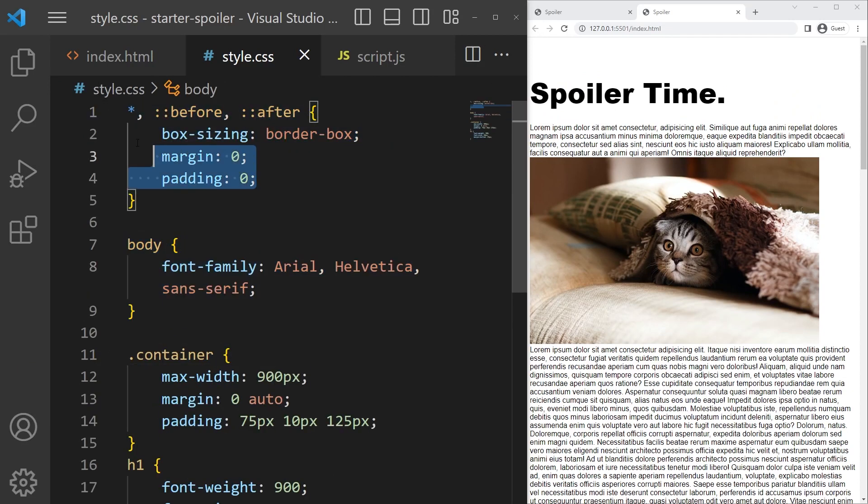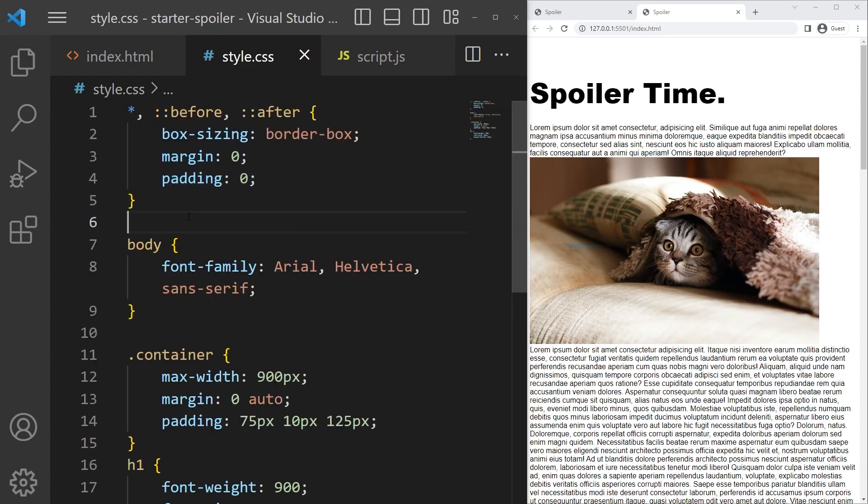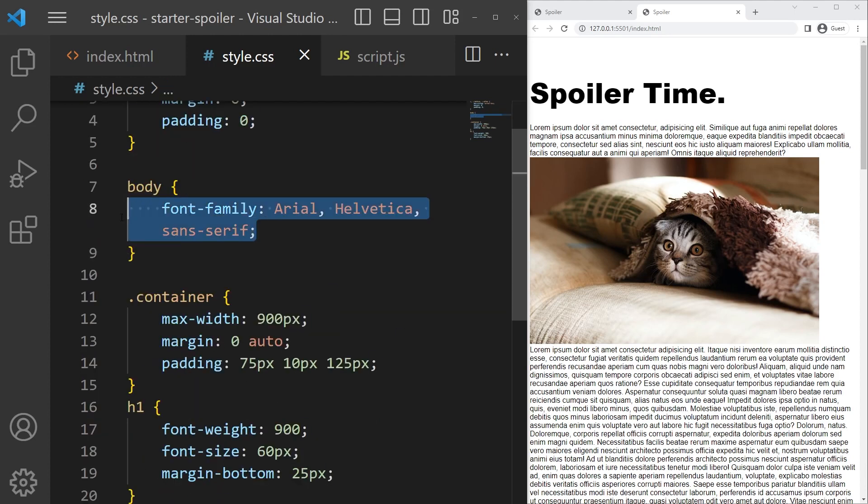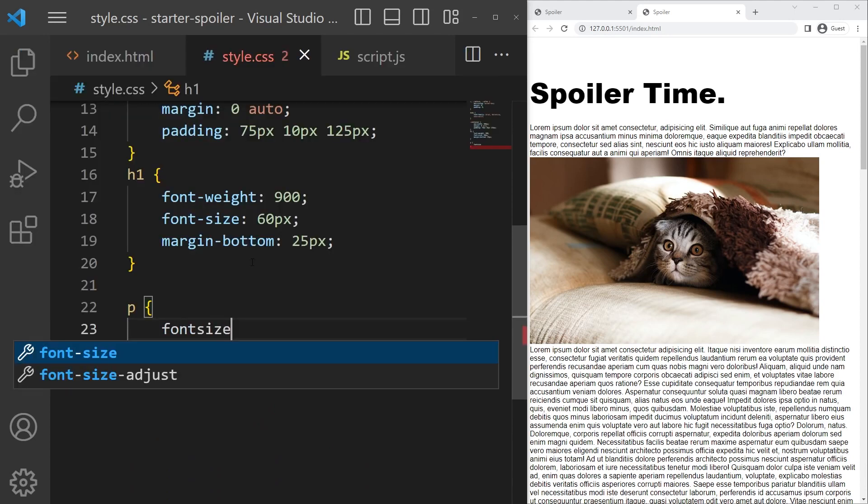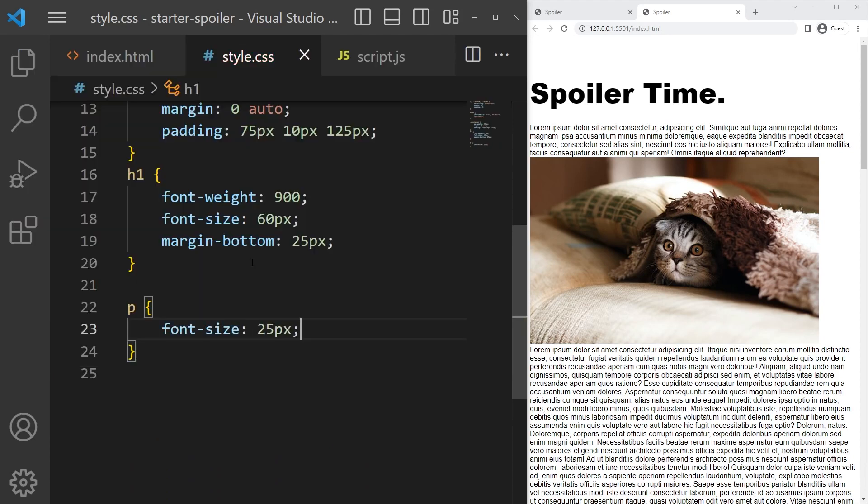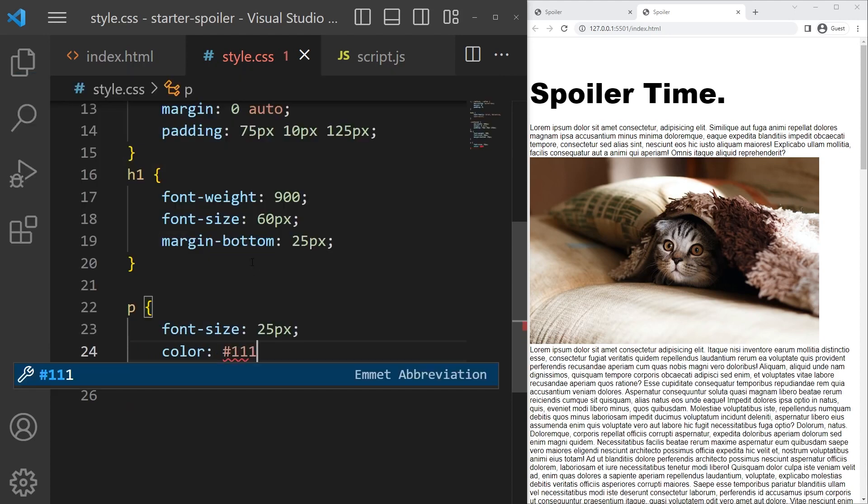We do have a simple reset which is very common - box sizing border box to take into account the padding and border into the calculation of the width and height of the element, and margin and padding zero just to remove it from each element, and a simple font family right there. For each paragraph we want a font size of 25 pixel and a color of 111.